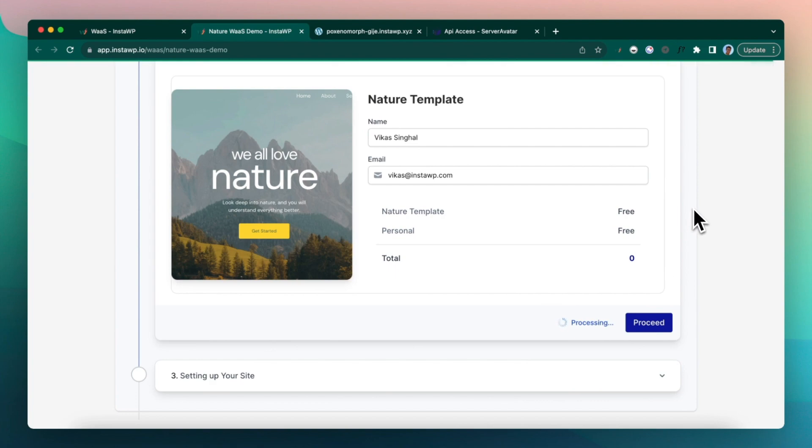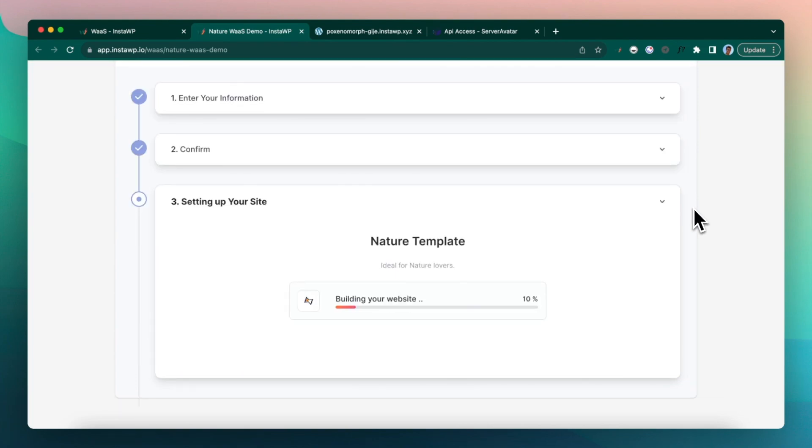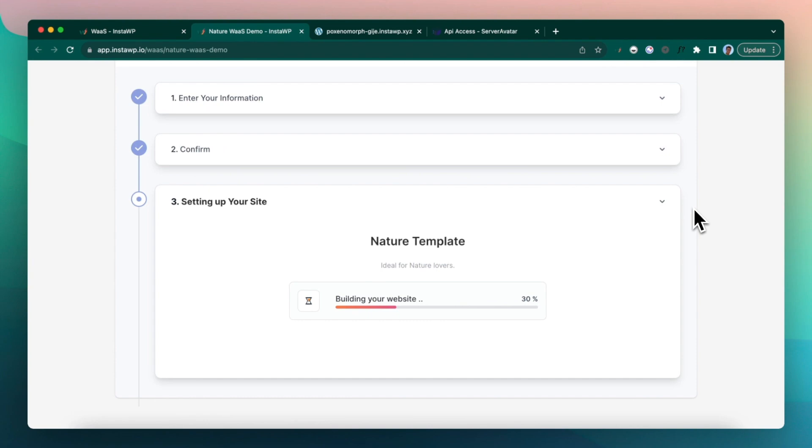So this is where magic happens. We are setting up the site on Server Avatar. This process takes a bit, I think 30 to 40 seconds in total. We create a website, we install WordPress.